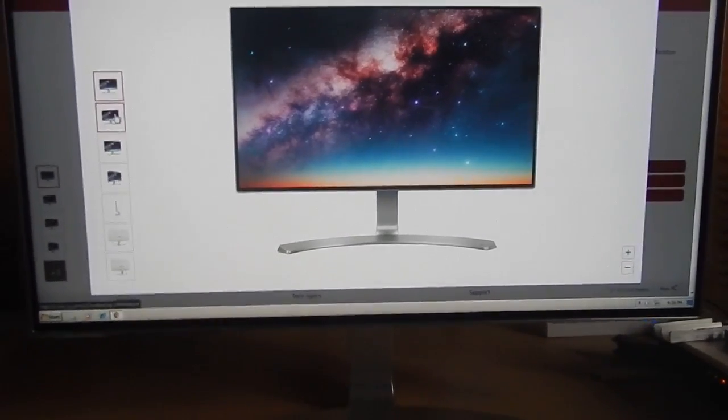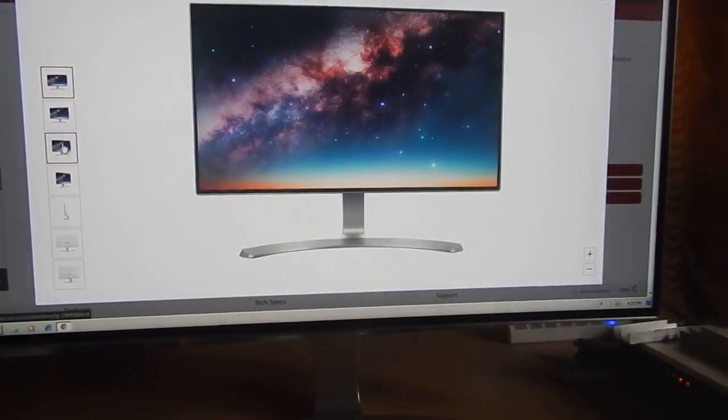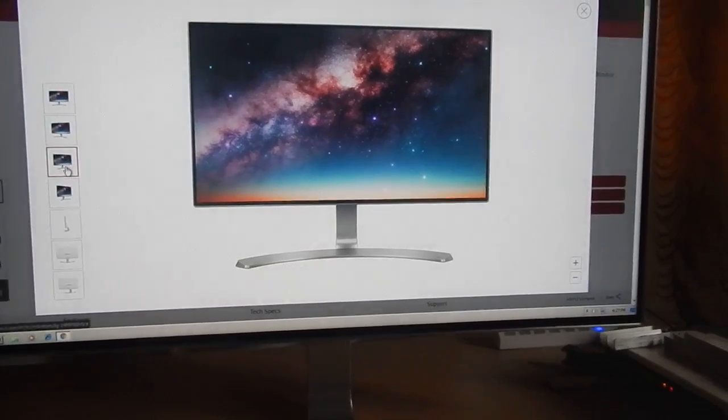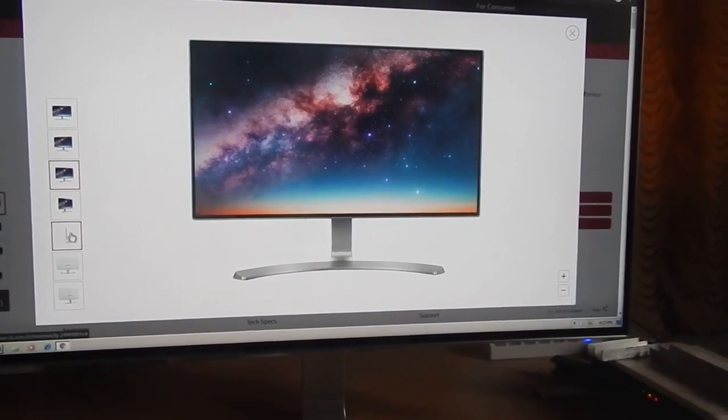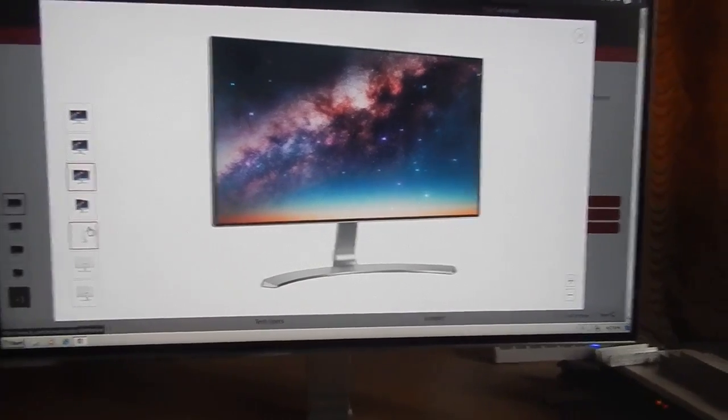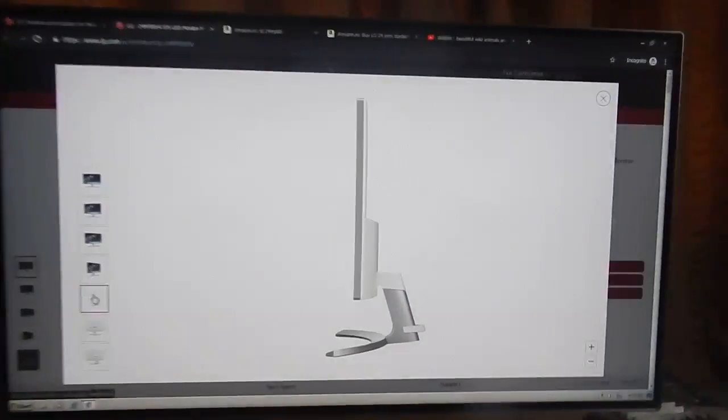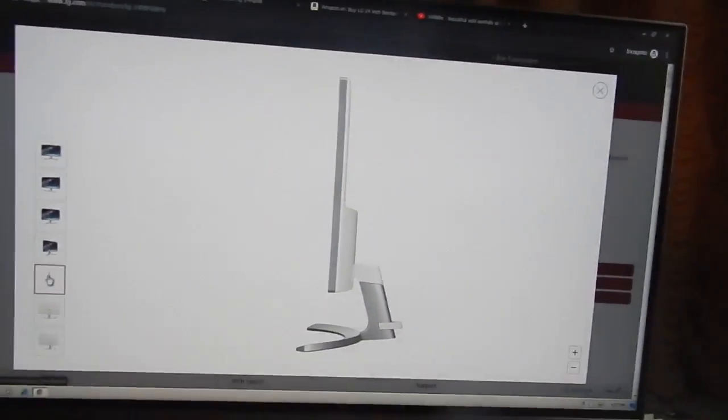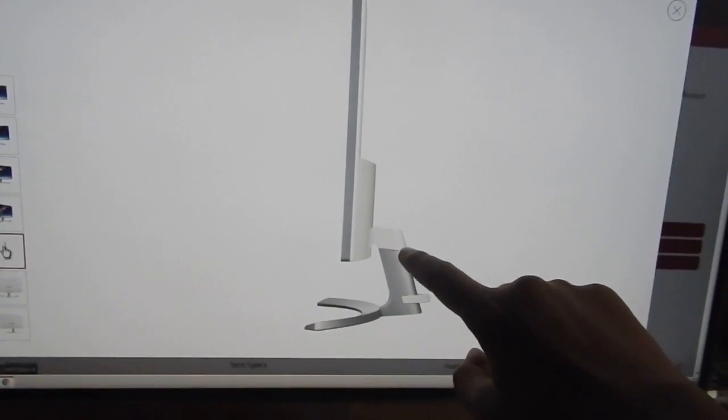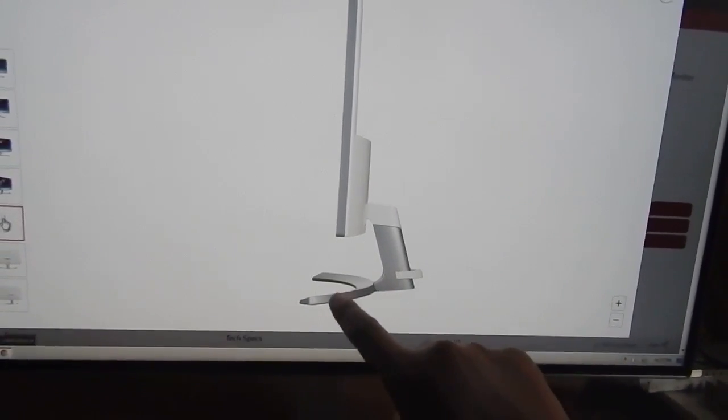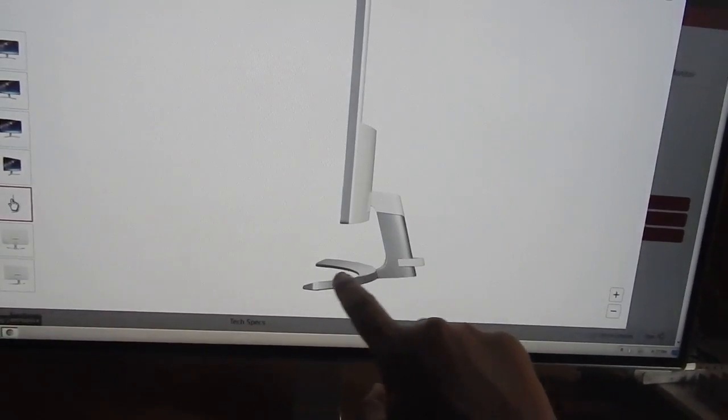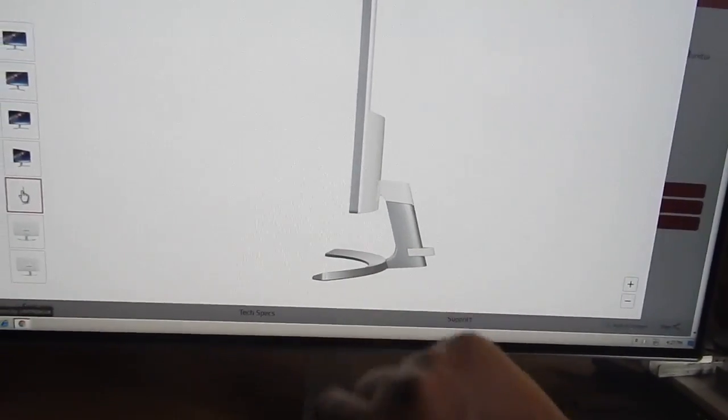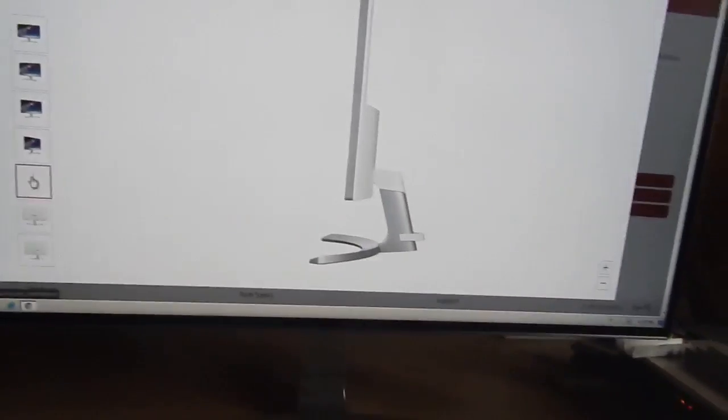Because this is an IPS panel, the viewing angles are really great on this monitor. This is how the monitor looks from the side profile. The monitor is very slim. The stand is made of metal with a brushed aluminum finish. There's a small clip through which you will route all your cables.